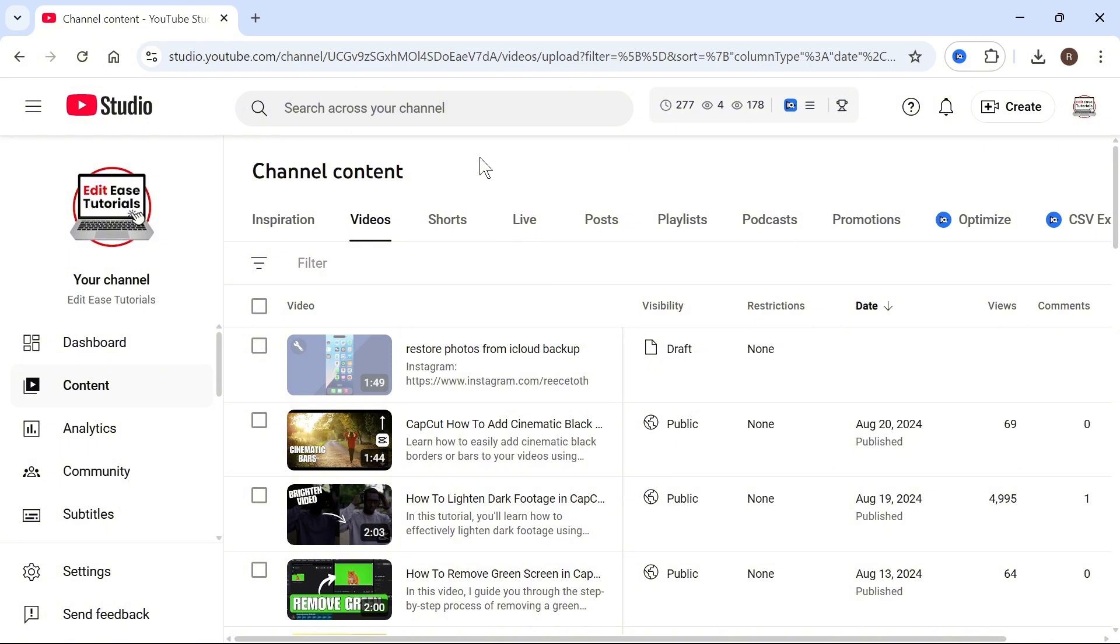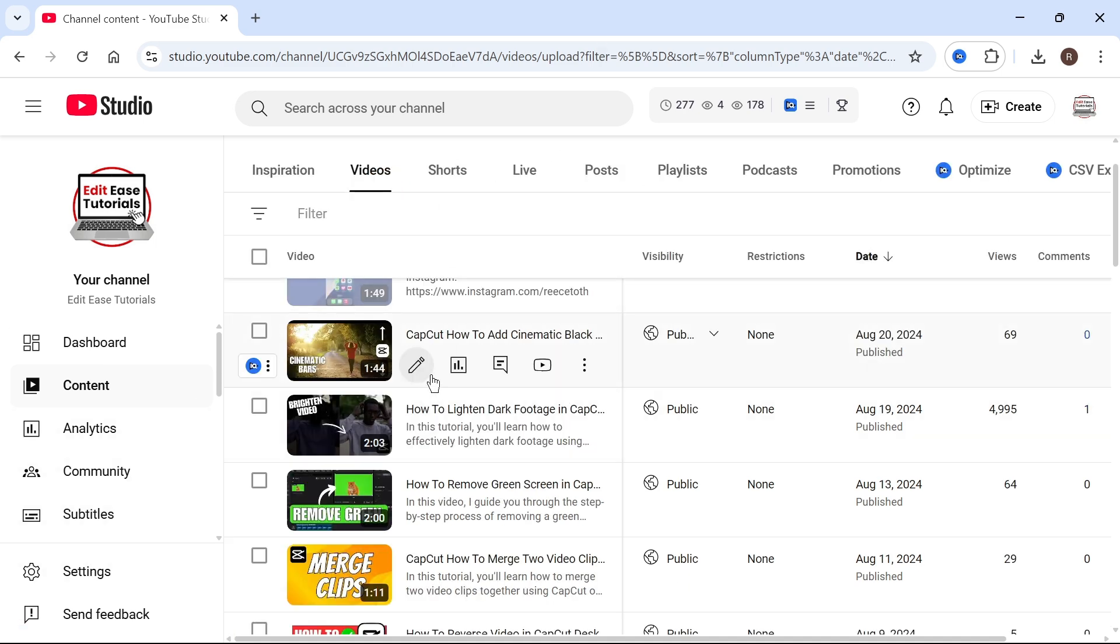So to apply this to all videos, we can click on settings in the left hand side. If you want to do this to an individual video, you can just go and edit that particular video.